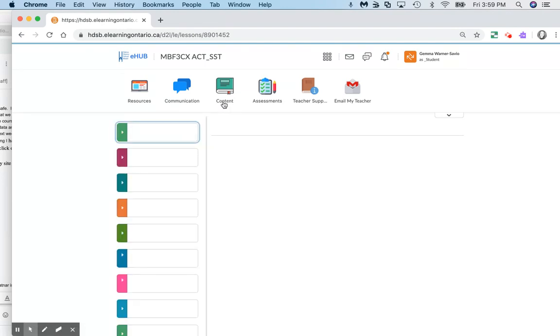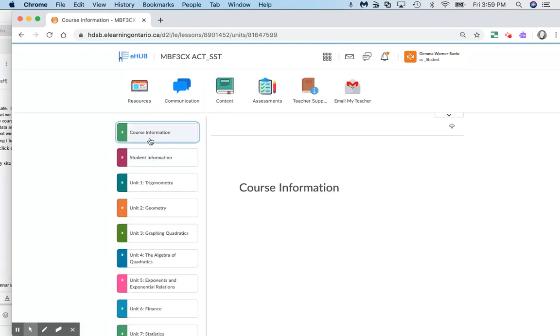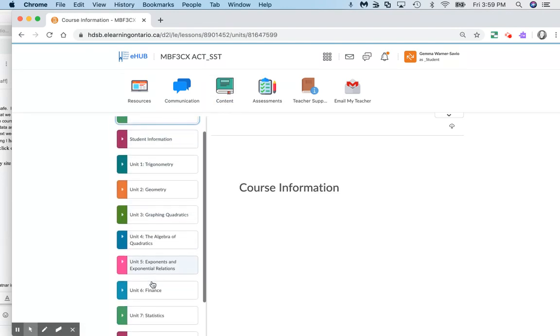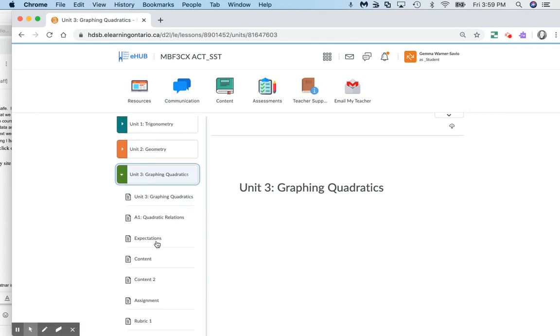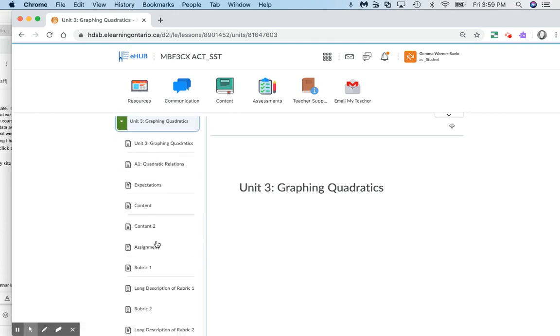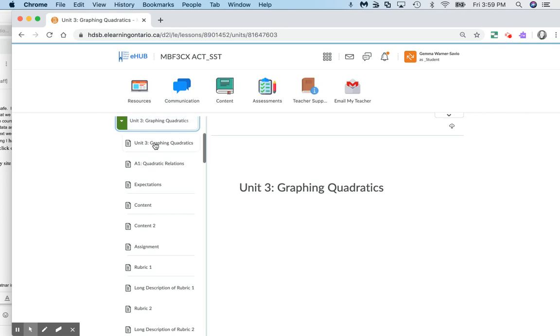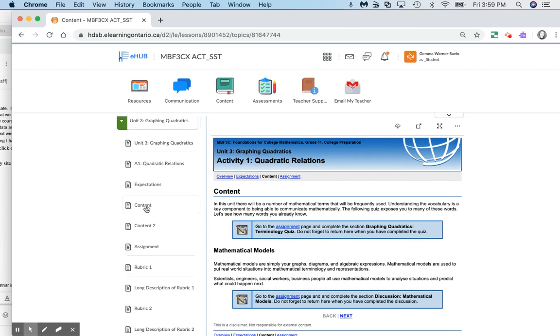It will drop down with the units of study. This is probably the best way to go about accessing the content. You would want to start off at unit 3, and you're going to notice that all of this information pops up. It takes you to an overview of what the course is about, and the content is where you will start to find some information. You'll have to go through each section.